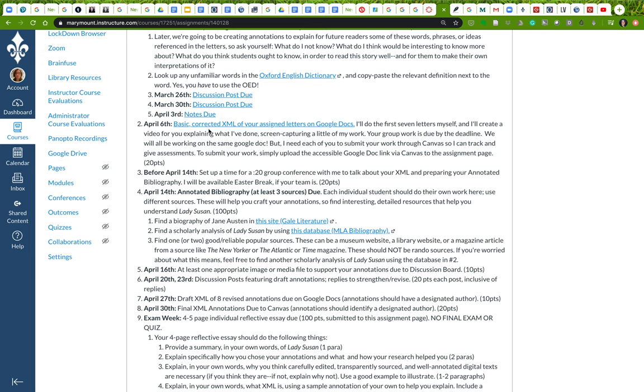The next step is for us to work in our small teams on basic corrected XML of our letters. We don't yet know what XML is, that's fine. Suffice to say at this point that in your small groups, each group will be responsible for approximately five letters.